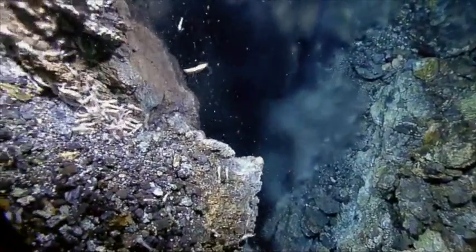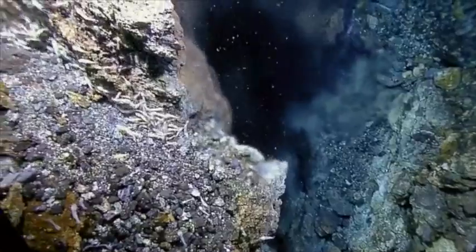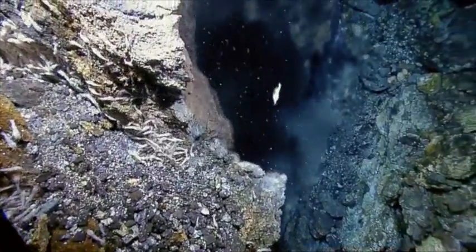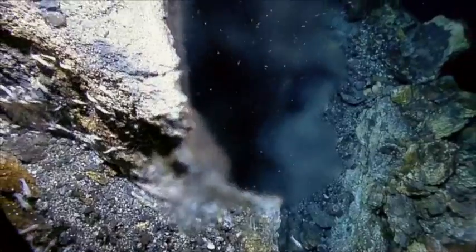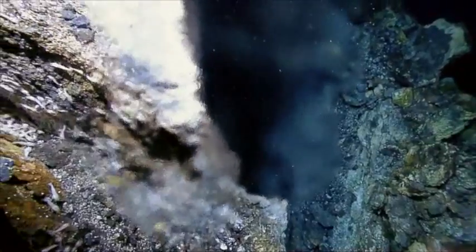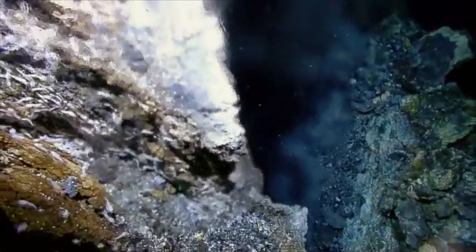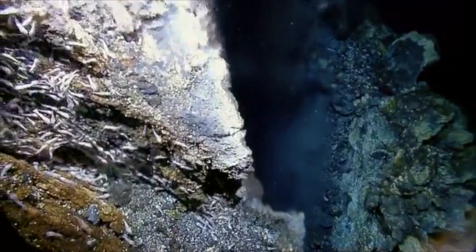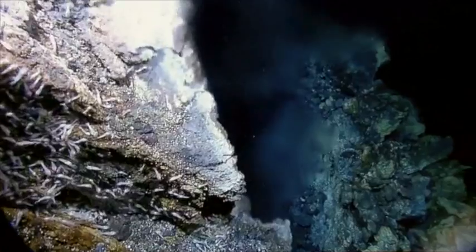Hydrothermal vents are hot springs on the ocean floor, a little bit like the geysers you see in Yellowstone National Park, but at the bottom of the ocean. It's where hot mineral-rich fluid gushes out of the ocean crust.